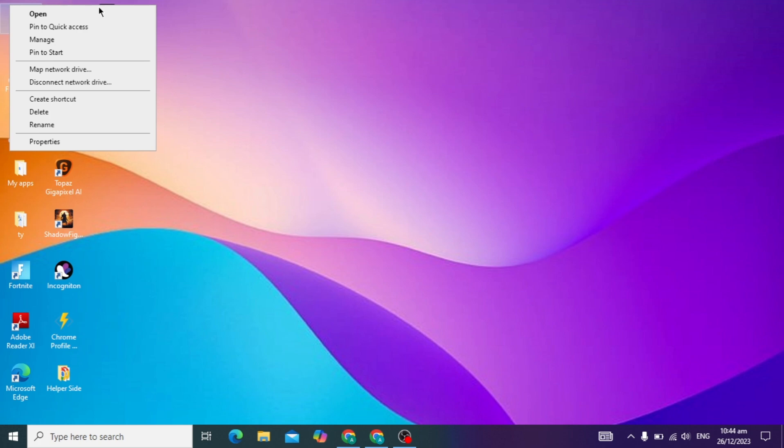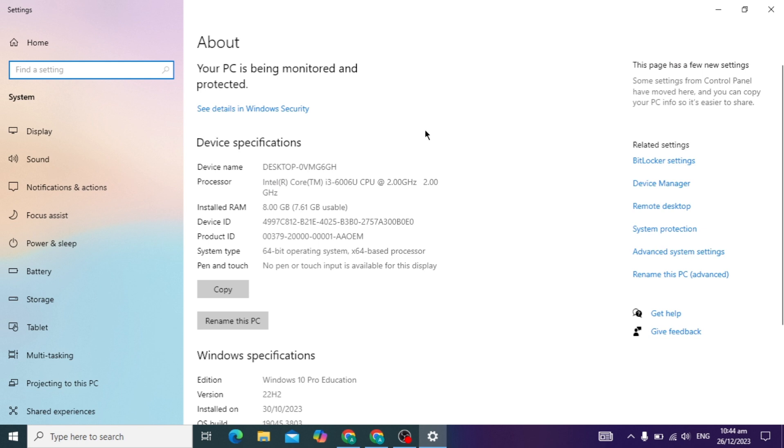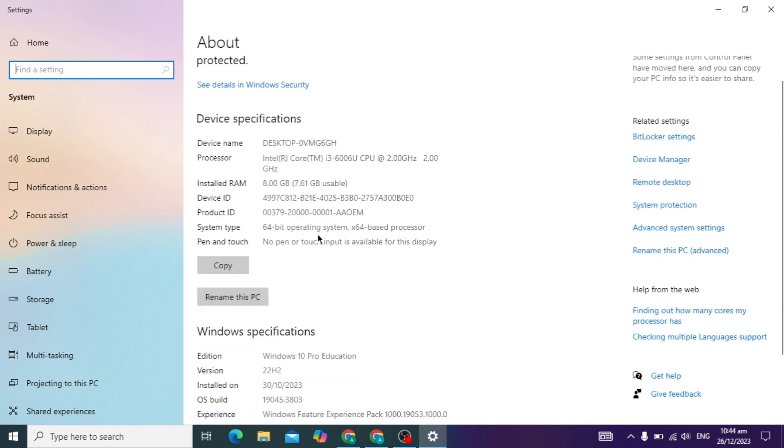First, go to your PC and right-click and click on the Properties option. When you click on it, this type of window appears in front of you. Here you will see the device name and installed RAM.